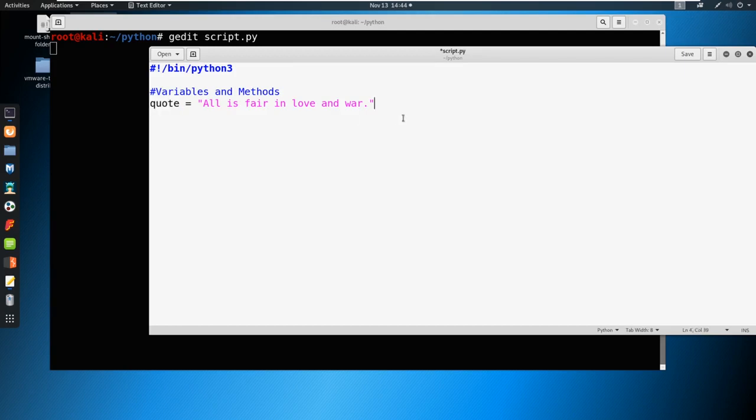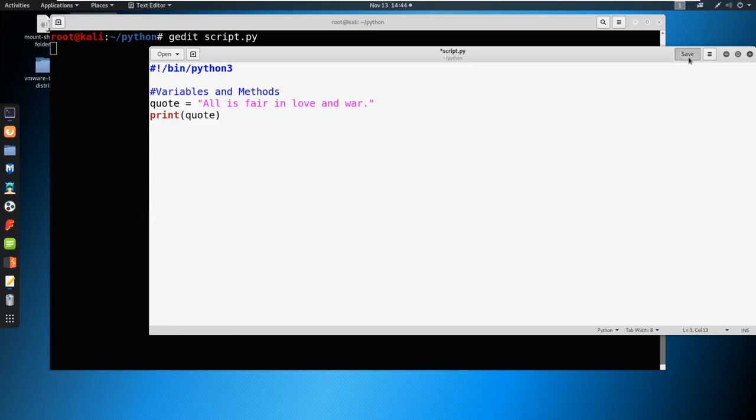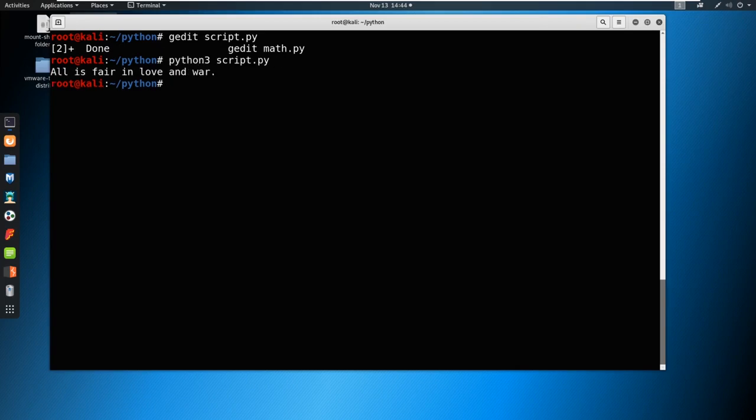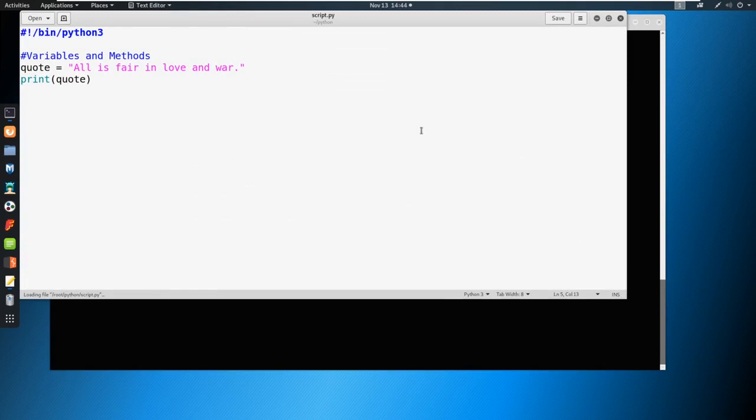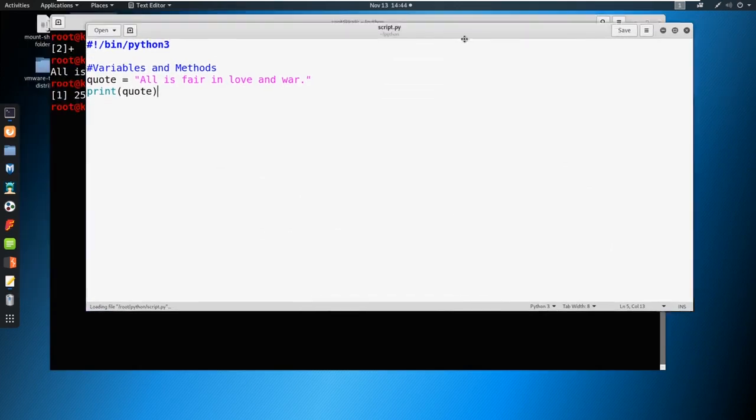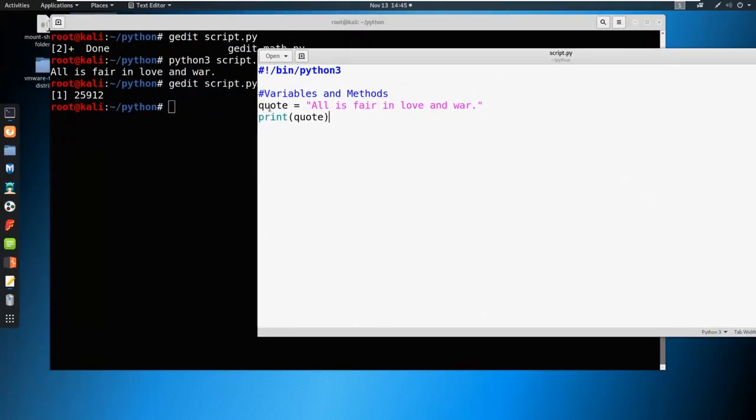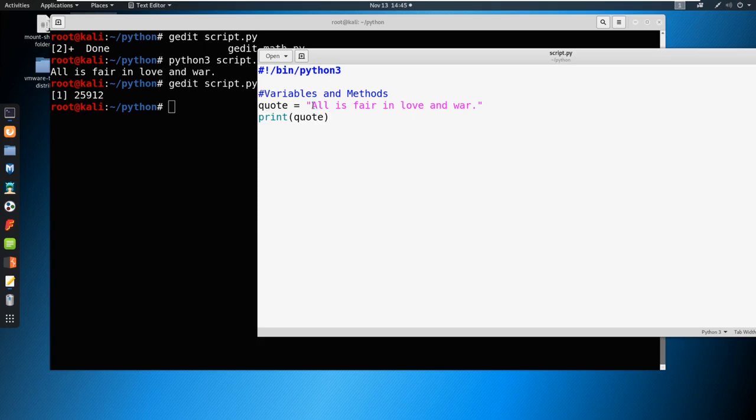So we can do something like print quote, and save this and I forgot the ampersand. So excuse me, we're going to close it. And let's just run script dot py. Sorry, Python three script dot py. You can see it says all is fair and love and war. So if we gedit this, and add the ampersand now. So we defined what was in our variable here, which was this string, right. We've talked about strings, we put a string here as our quote, and we printed the quote.